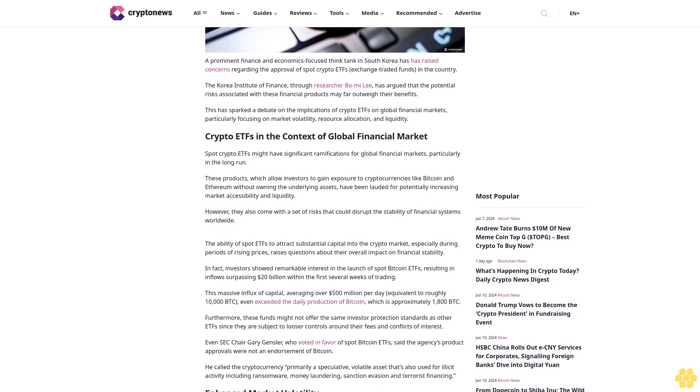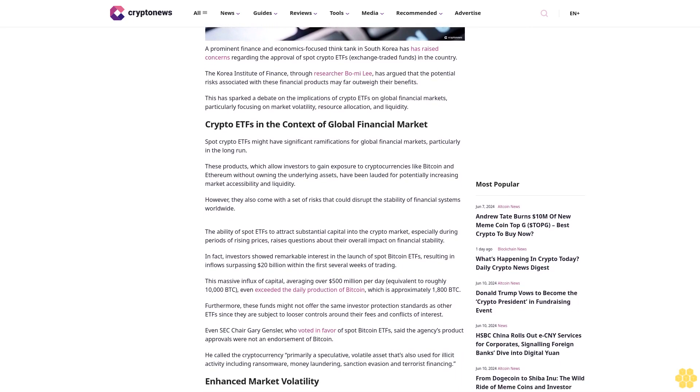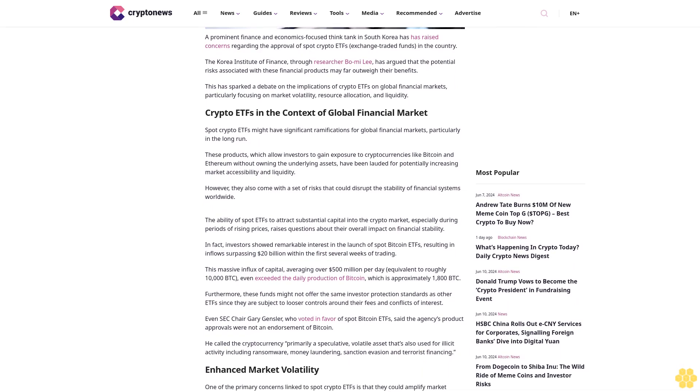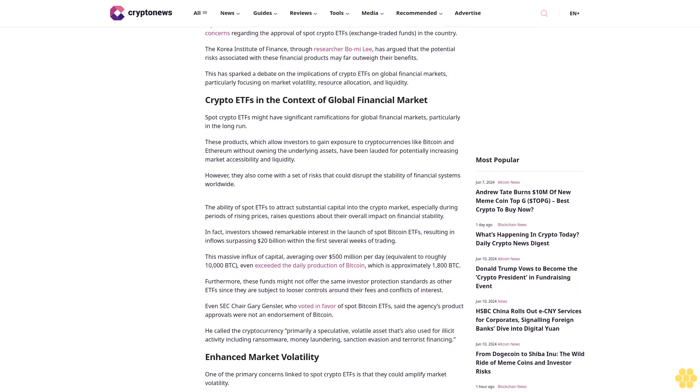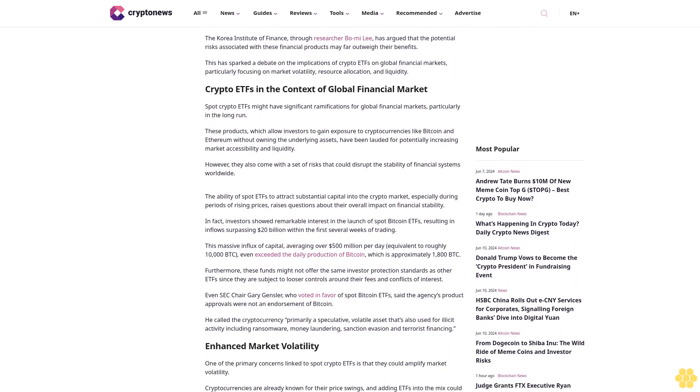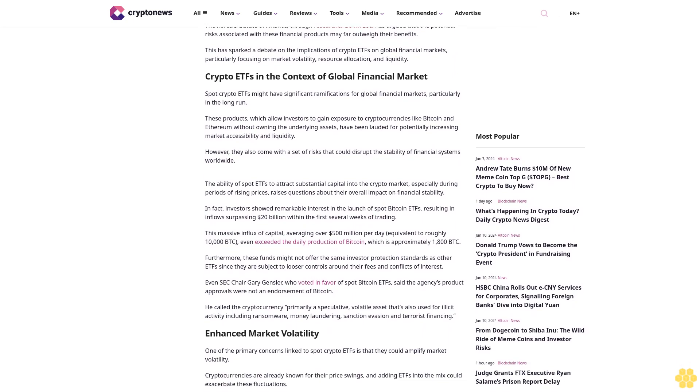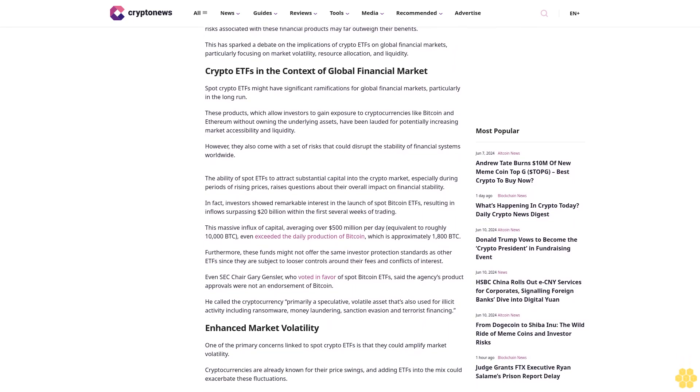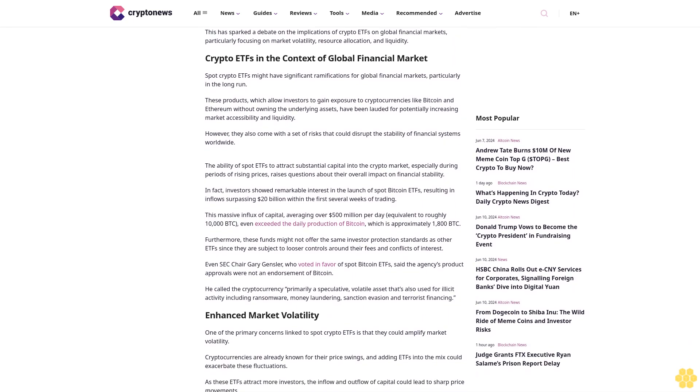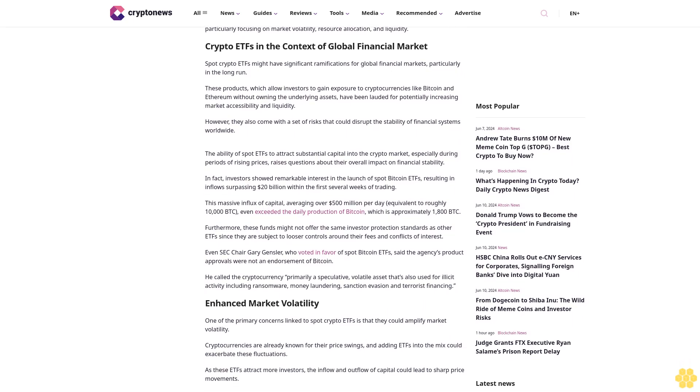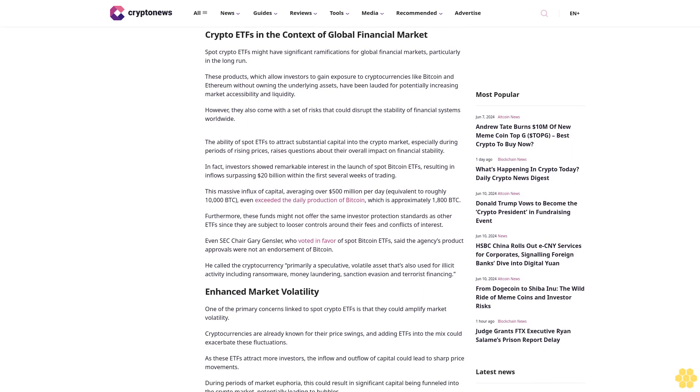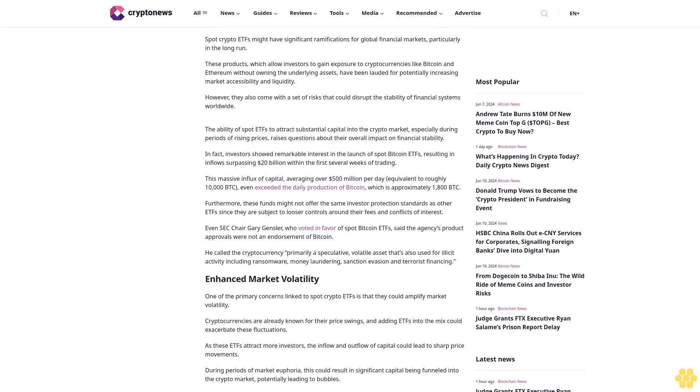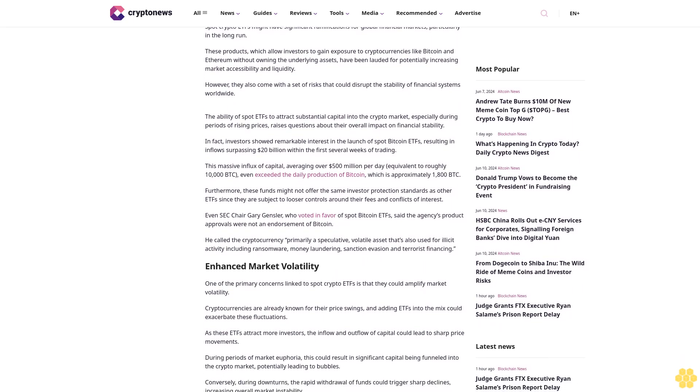This has sparked a debate on the implications of crypto ETFs on global financial markets, particularly focusing on market volatility, resource allocation, and liquidity. Spot crypto ETFs might have significant ramifications for global financial markets, particularly in the long run.